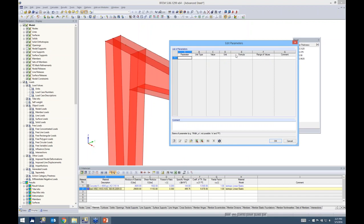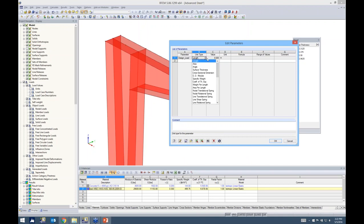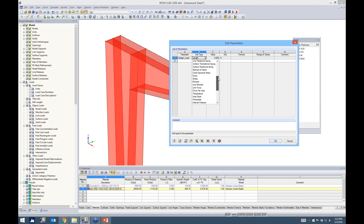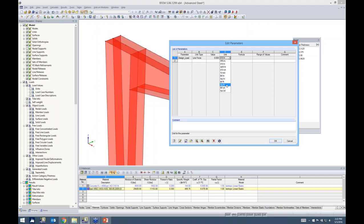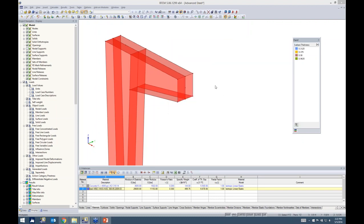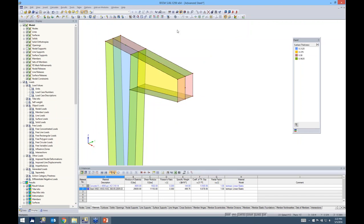A parameter is nothing more than a variable. We'll call this 'design load,' give it a unit type of line force in Imperial kips per foot, and set the value at 45 kips per foot. To apply the parameter as the load magnitude, in the line load dialog box there's a formula button. I type in a negative value and double-click on the design load parameter to set it to negative 45 kips per foot.